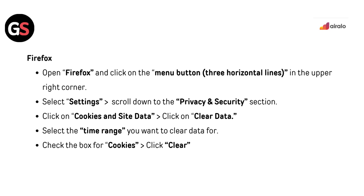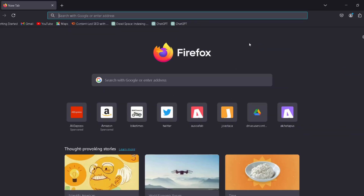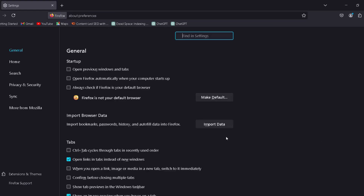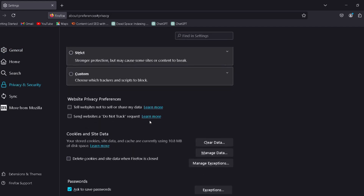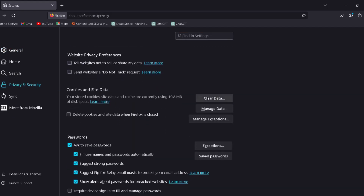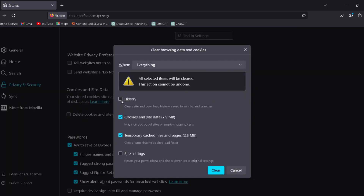For Firefox, open Firefox and click on the menu button — the three horizontal lines in the upper right corner. Select Settings, then scroll down to the Privacy and Security section. Click on Cookies and Site Data, then click on Clear Data. Select the time range you want to clear the data for, check the box for Cookies, then click Clear.